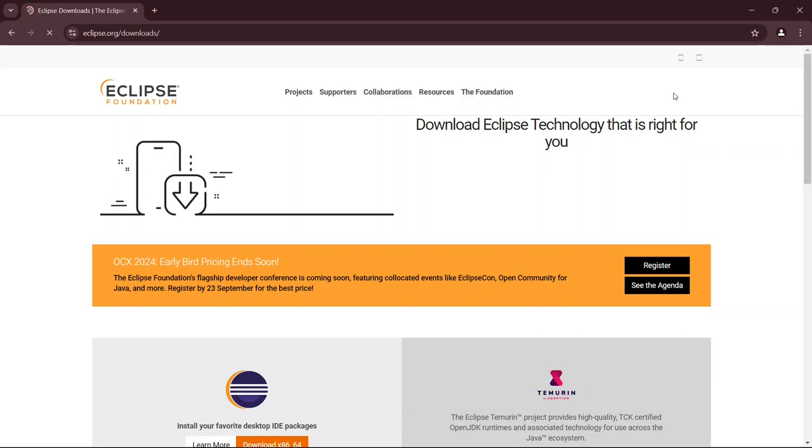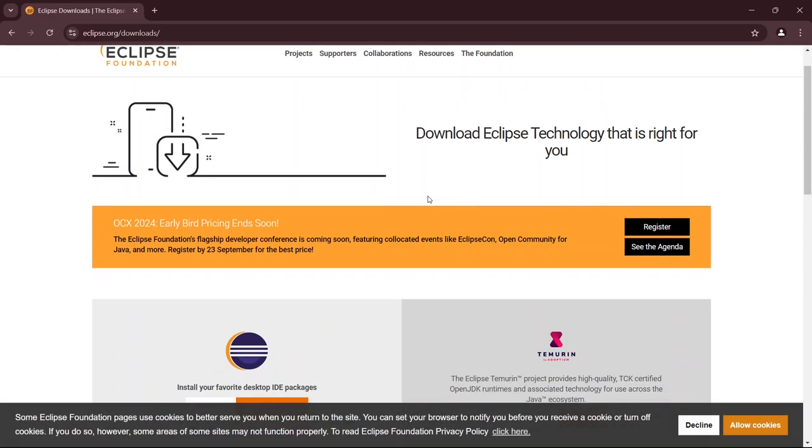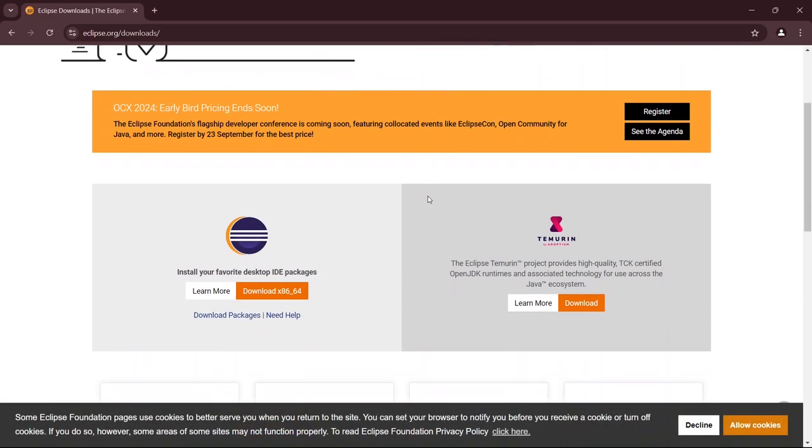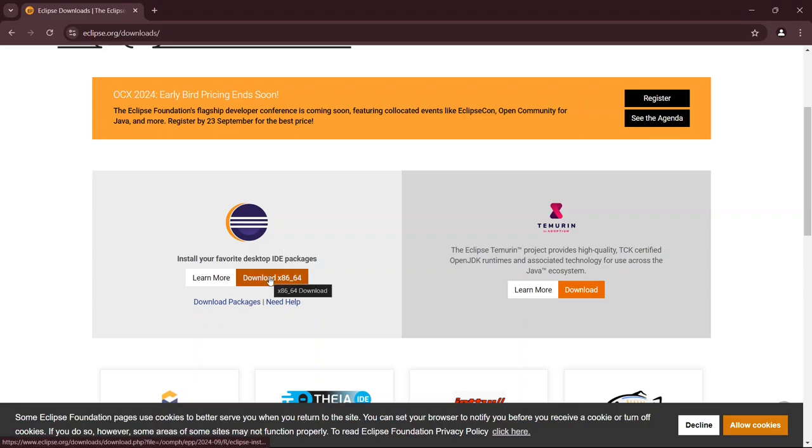After clicking, now you can see the current version of Eclipse IDE. It's mentioned right here that it comes with the JRE, which is Java, so there's no need to install it separately. So I'll just click on download to download it on Windows.